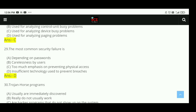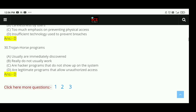Question 29: The most common security failure is insufficient technology used to prevent breaches. The right answer is D. Question 30: Trojan horse programs are legitimate programs that allow unauthorized access. The right answer is D.